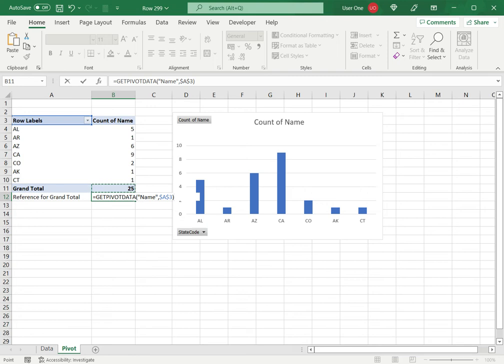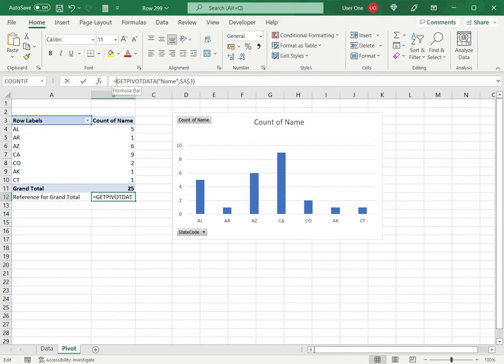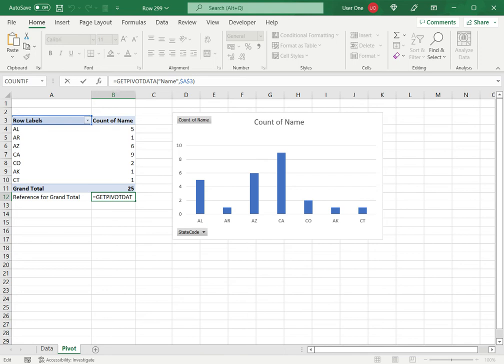Press equal sign, select the grand total, press enter and I have this. Now just displaying the number is not enough. I want to display some text as well to give it context. So I will enhance this formula by adding the text.